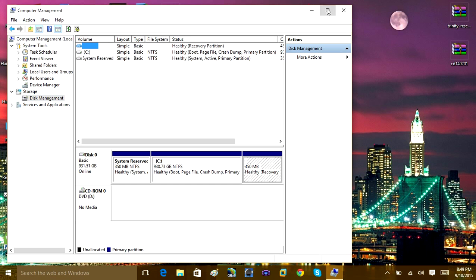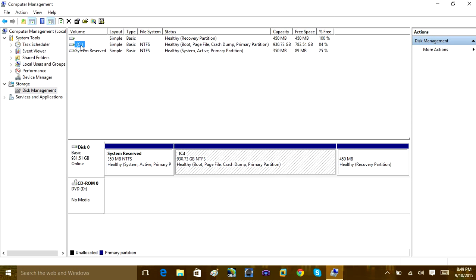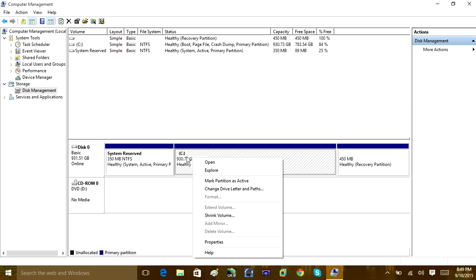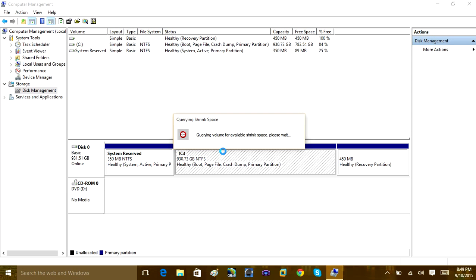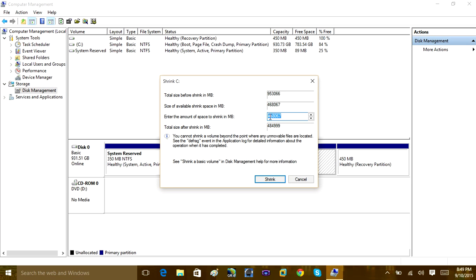Once you get your Disk Management window open, make it full screen and select your C drive. We're going to split the C drive into two pieces for backup. You want to make your partition a certain size depending on how much you're backing up — if you're planning on backing up 60 gigabytes of files, you'll need to make a 60 gigabyte partition. Right-click the C drive and click Shrink Volume.